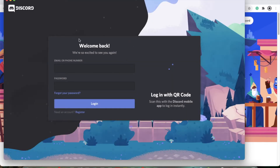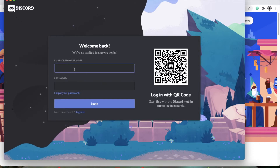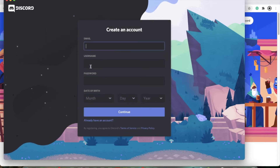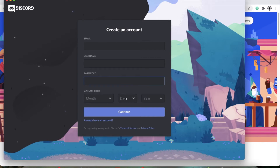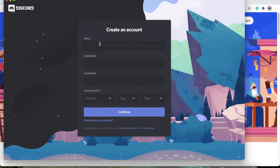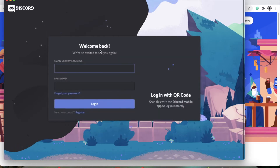You'll get this login screen. You'll type in your email or phone number and password to log in. Or if you don't have an account, you'll hit register. You'll type in an email, make a username, password, and then your date of birth. Again, I would recommend putting 18 so you don't have any limitations on your account. But if you don't want to lie about your age, that's fine too. Or if you already have an account, you can sign in.